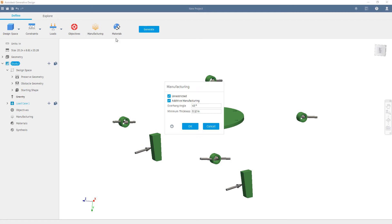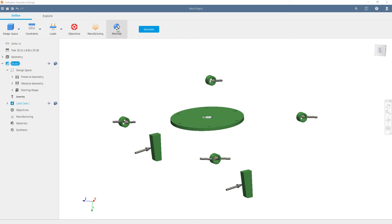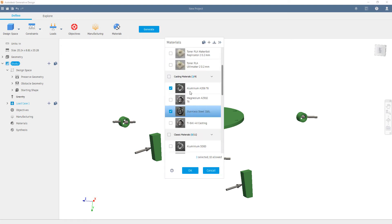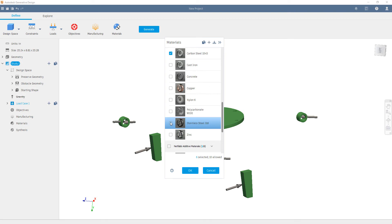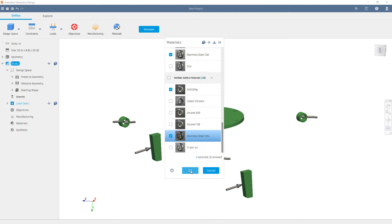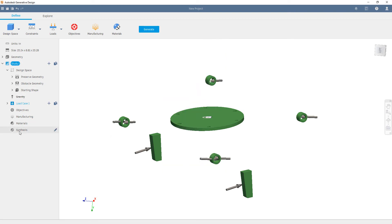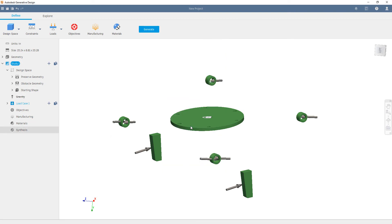We'll choose unrestrictive and additive for our manufacturing methods. And of course, we'll choose the materials. You can choose up to 10 per study. We'll set the synthesis topology to accurate. This will help give a tighter resolution to the final geometry.